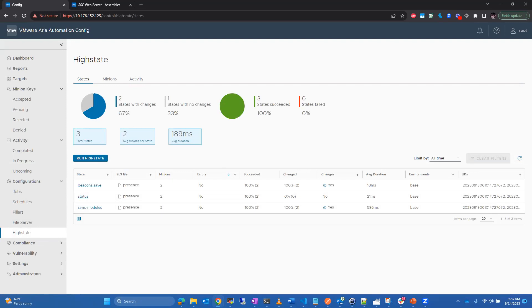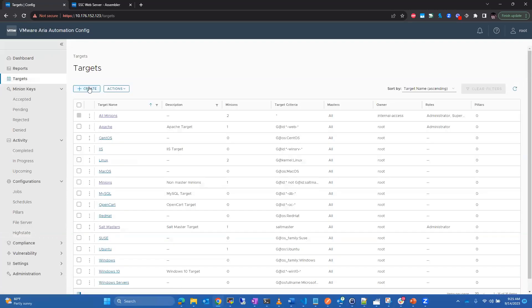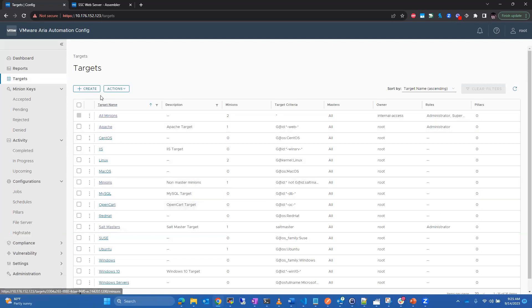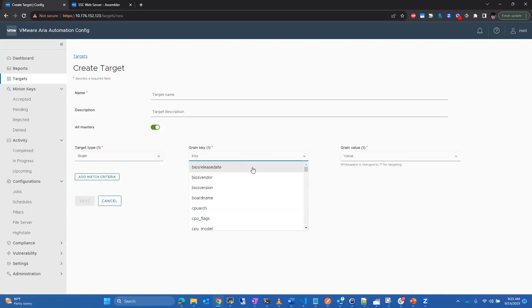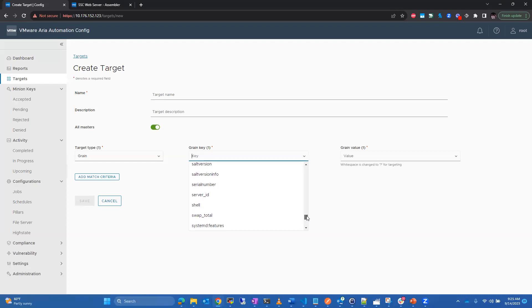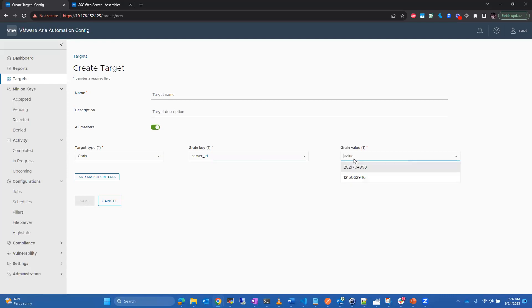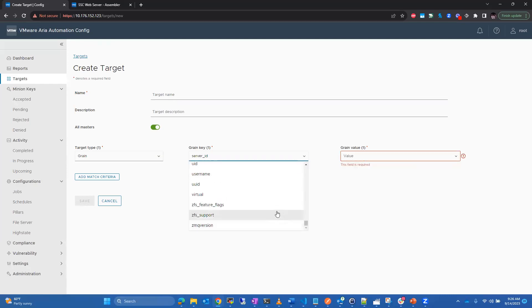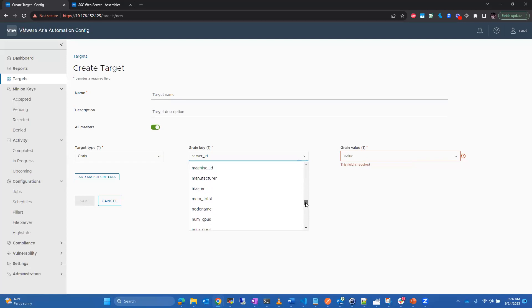Yes, custom grains are definitely doable. You can create custom grain keys as key-value pairs to associate with your minions. I don't have an example in this environment right now, but it is definitely easy and possible to create custom grain key-value pairs.